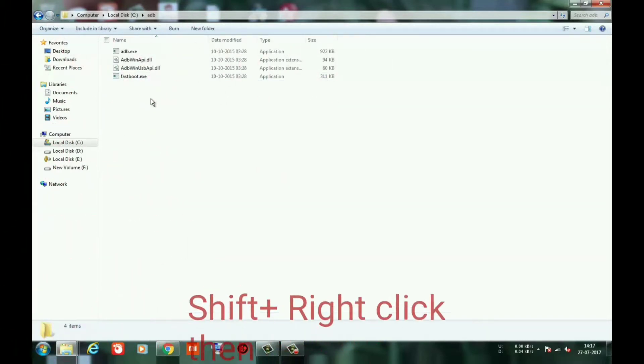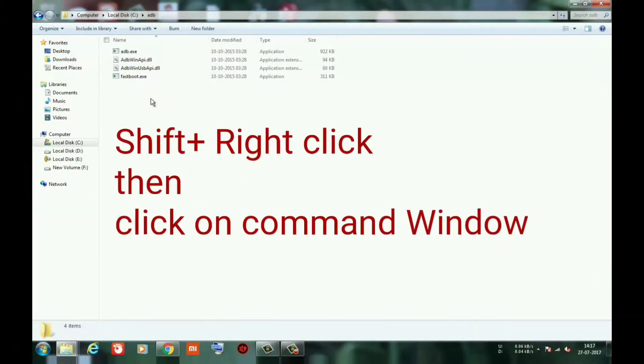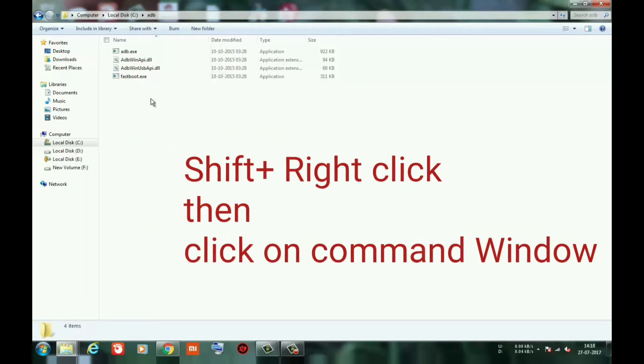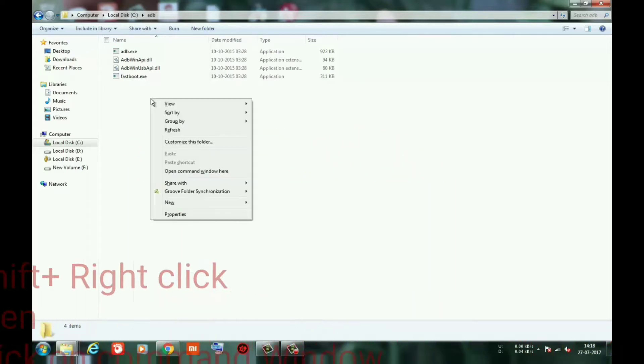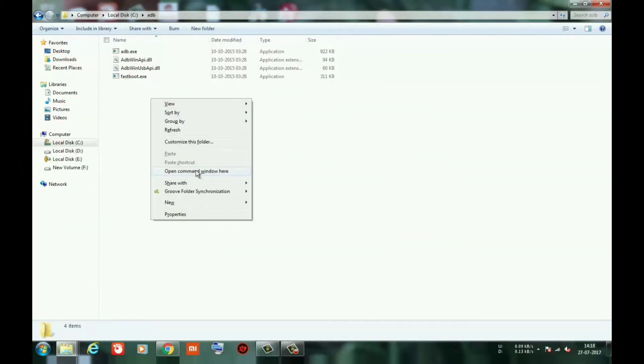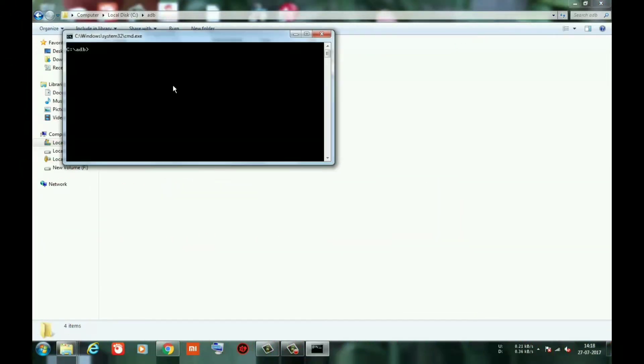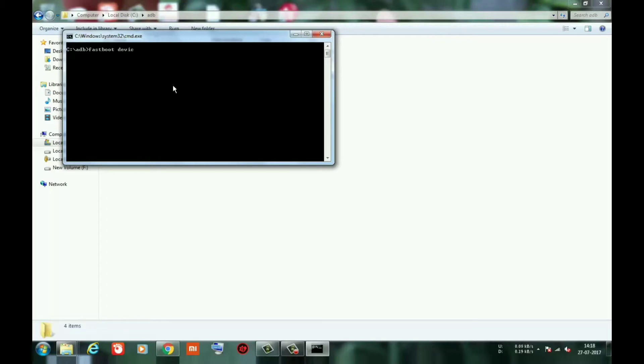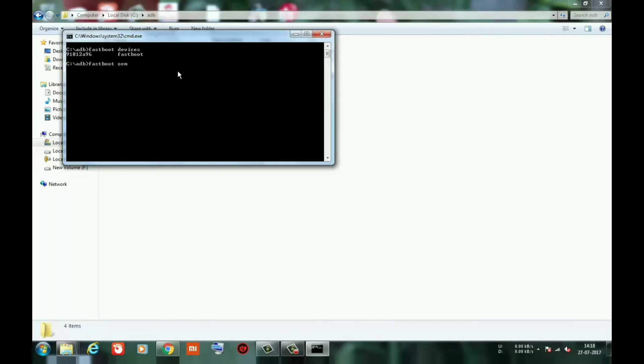Open ADB command by pressing shift plus right click, open command window. Then type command fastboot devices. This is showing my device code, it means I am good to go. Then type command fastboot oem unlock and hit enter.